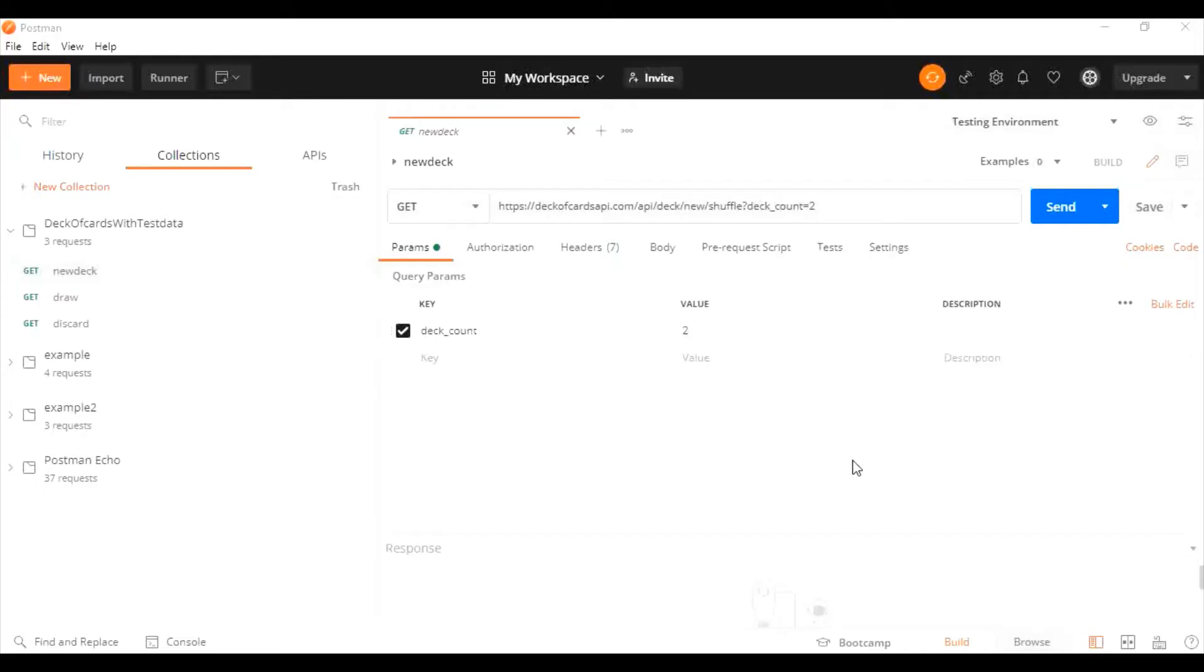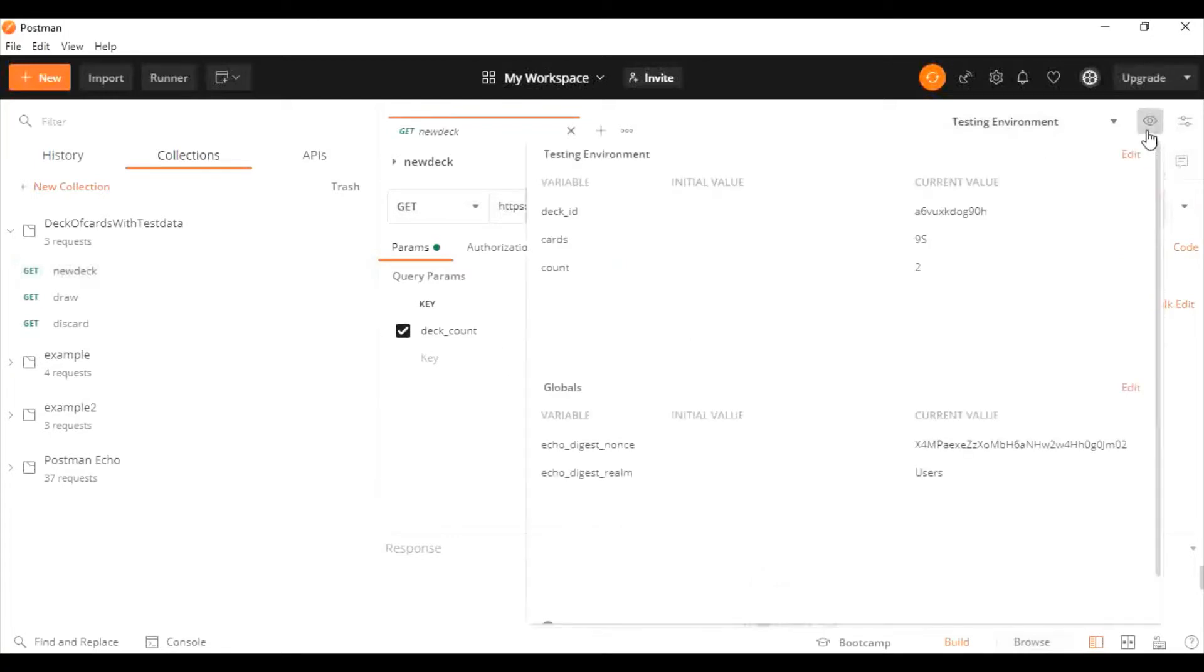Hi there. In our previous video we saw how to create collections in Postman and how to add requests and run tests with values passed through environment variables or global variables. Now we're going to see how to pass the same data through an external source.